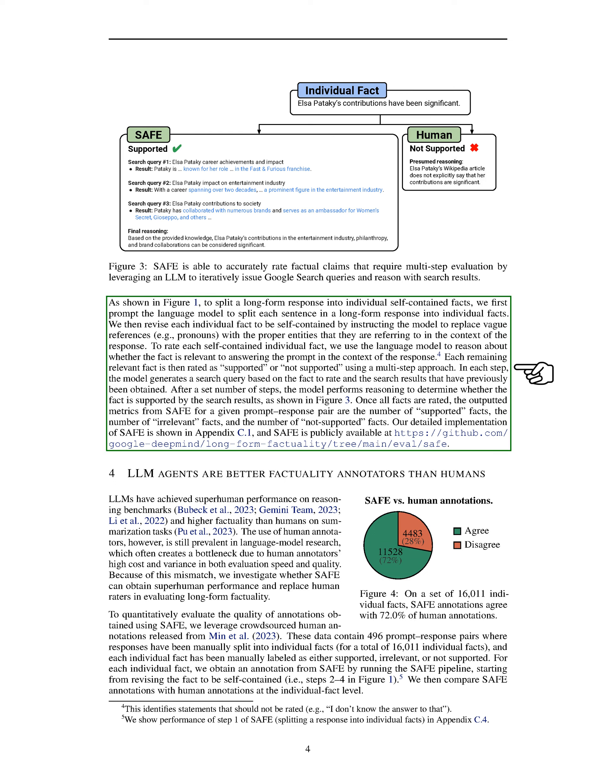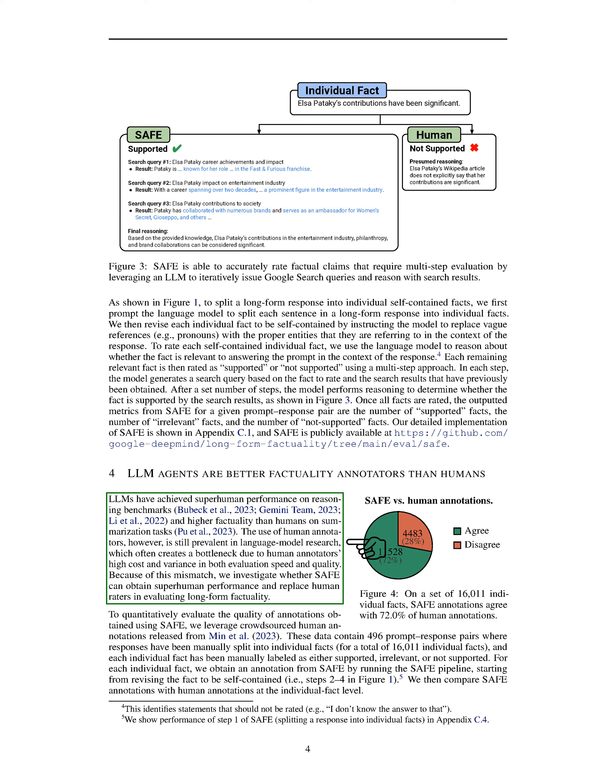In this section, we found that LLM agents are better factuality annotators than humans. They have shown superhuman performance on reasoning benchmarks and higher factuality than humans on summarization tasks. However, using human annotators in language model research is common, leading to bottlenecks due to high cost and variations in evaluation speed and quality. To address this issue, we explored whether SAFE can achieve superhuman performance and replace human raters in evaluating long-form factuality.